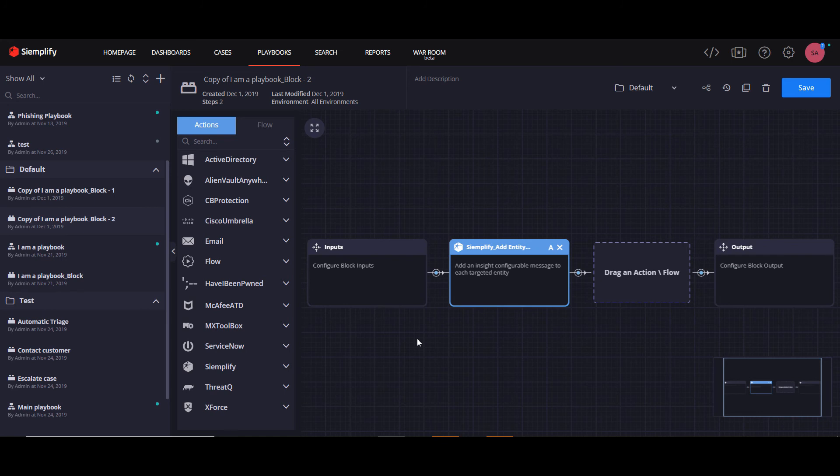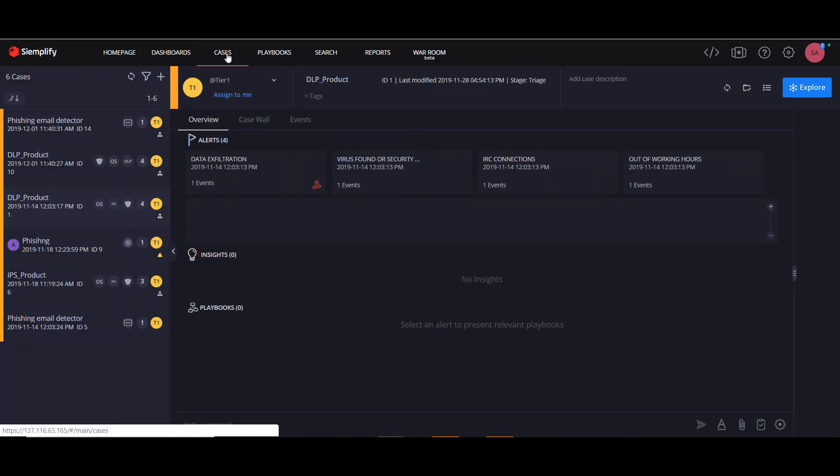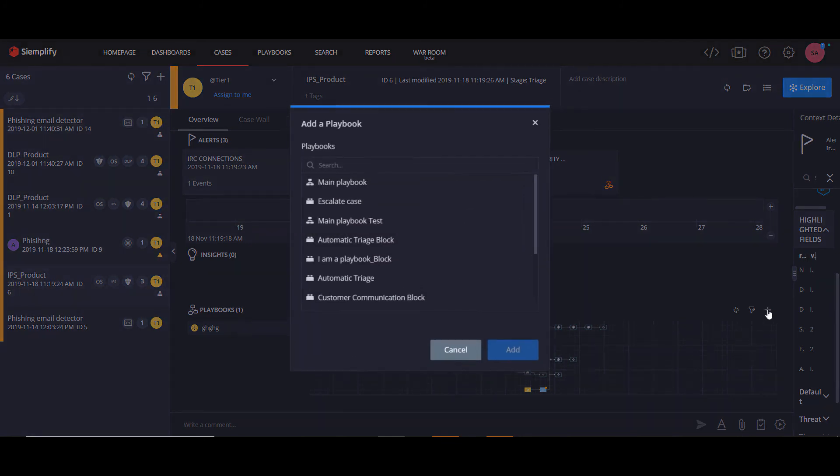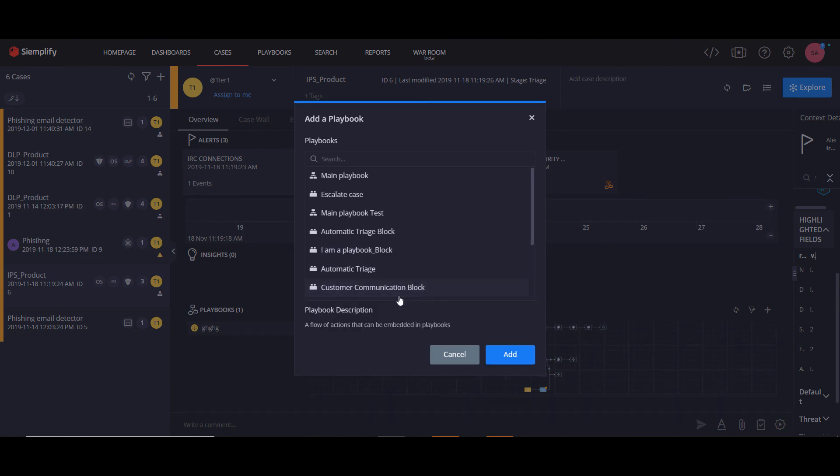Another cool thing that I want to show you is if you go into the cases and I click on an alert with a playbook, we can choose to launch the new block that we created. So here's our block. We can click this, click add, and our new playbook block will run for this case.